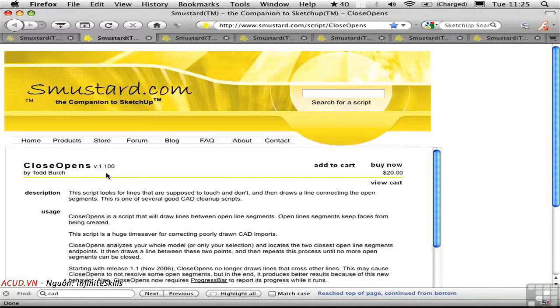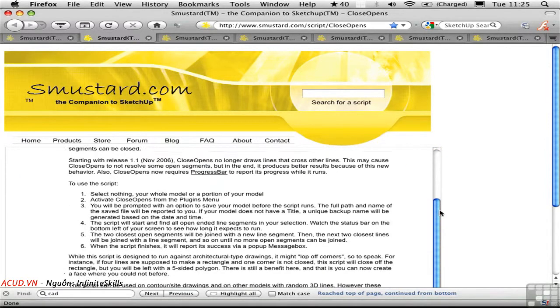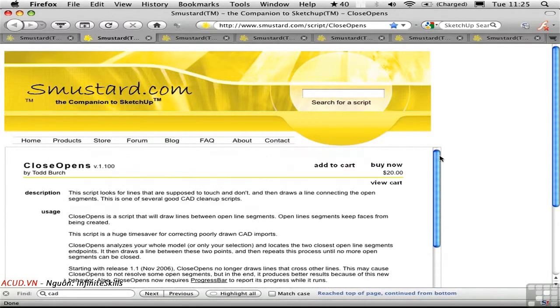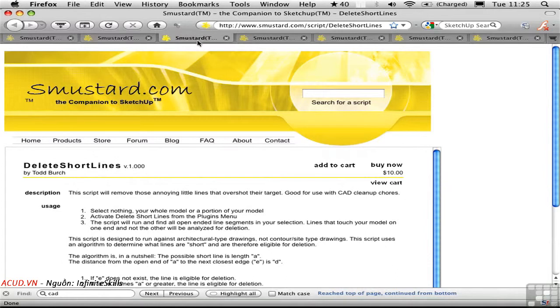Close opens is a good script that closes gaps between lines. And it's $20. Delete short lines does what it says. And it's $10.